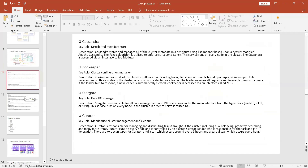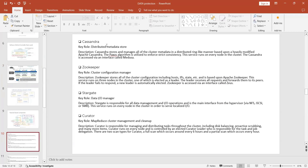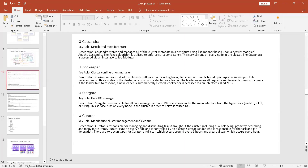These services run individually on each host's CVM — Cassandra, ZooKeeper, Stargate, Curator, Prism — each with its own task. Cassandra manages cluster metadata, ZooKeeper manages configuration, Stargate handles I/O operations. These are very important services if you want to become a real Nutanix administrator — remember Cassandra, Zookeeper, Stargate, and Curator.